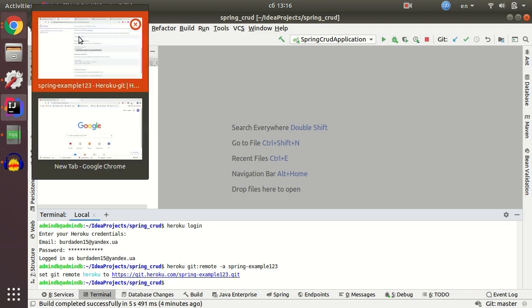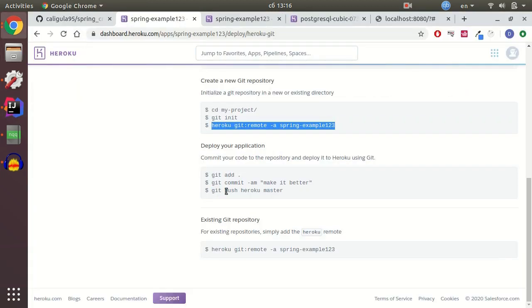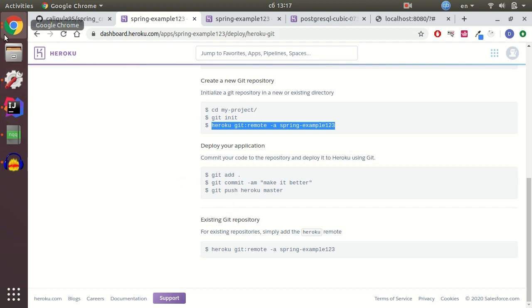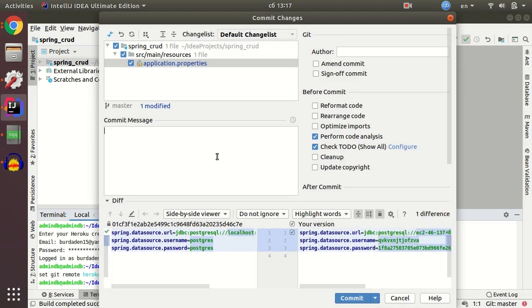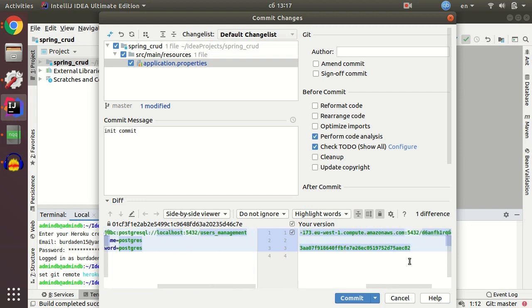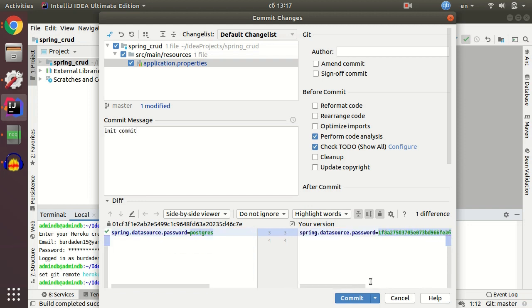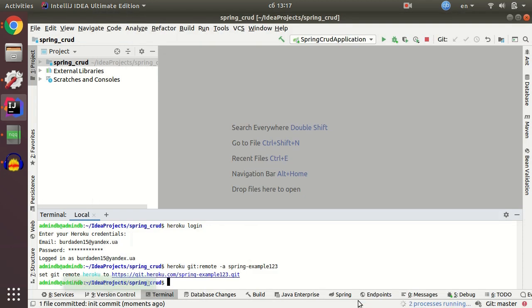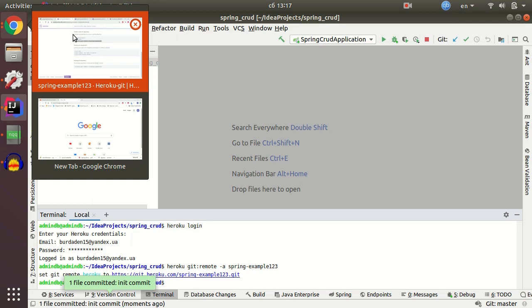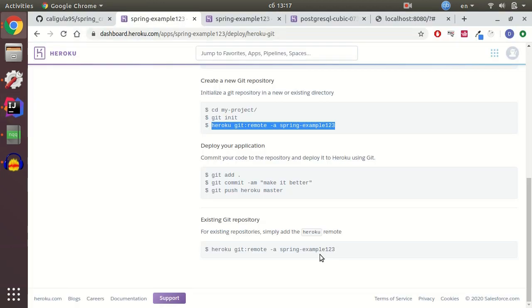Next step I'm gonna commit and push to Heroku master. I'll use IDEA desktop instrument to commit. Init commit. Just change your application properties file. Commit.